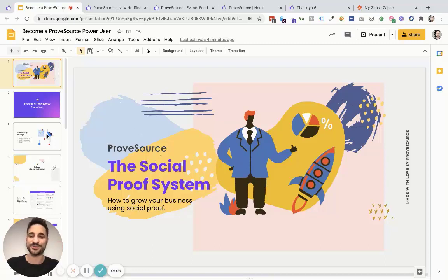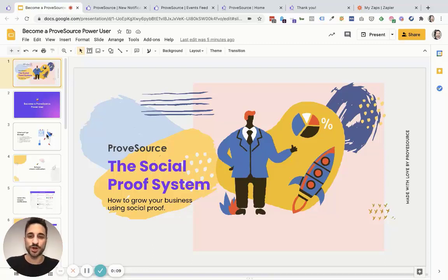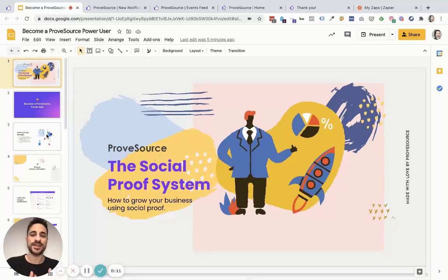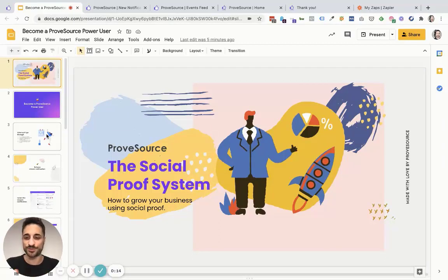Hey guys, welcome to the Social Proof System. I'm Bill and today I'm going to walk you through some advanced ProofSource features so you can get the most of your Social Proof notifications and become a ProofSource Power user.